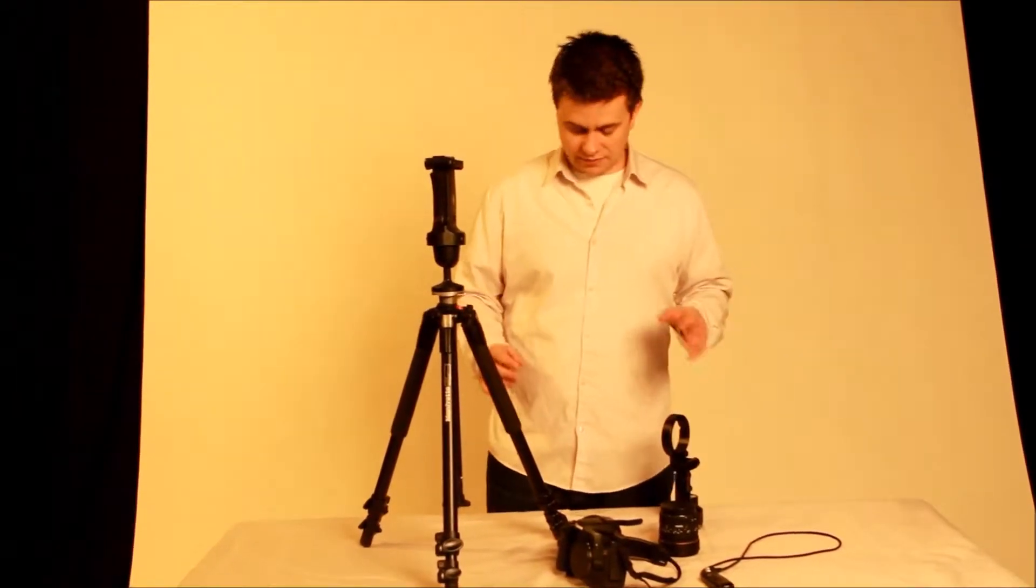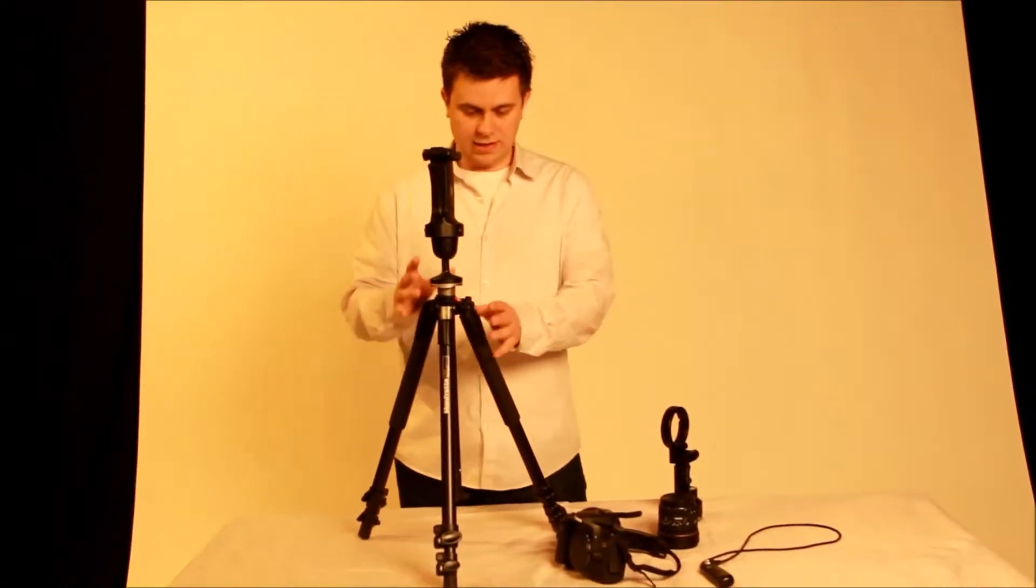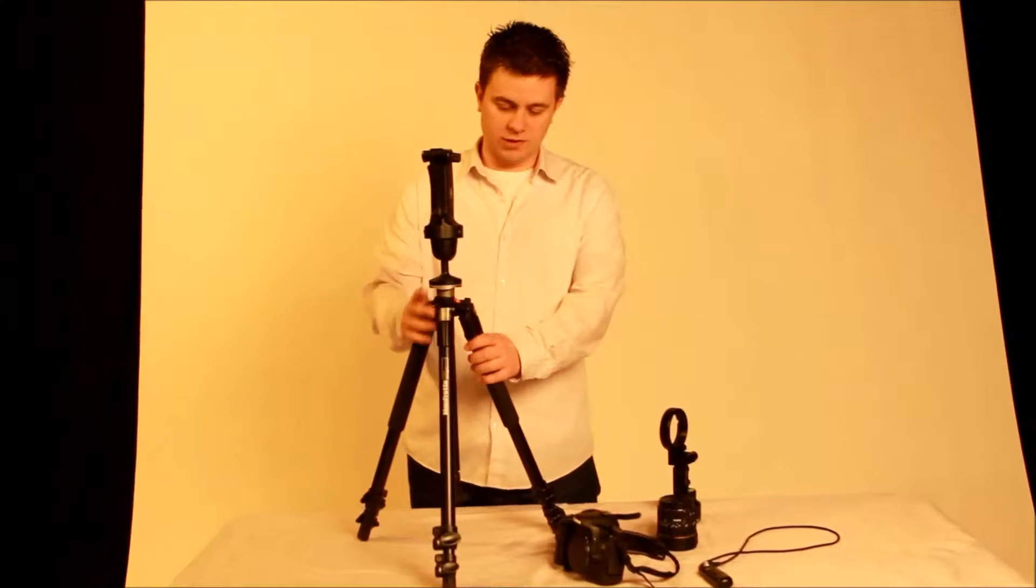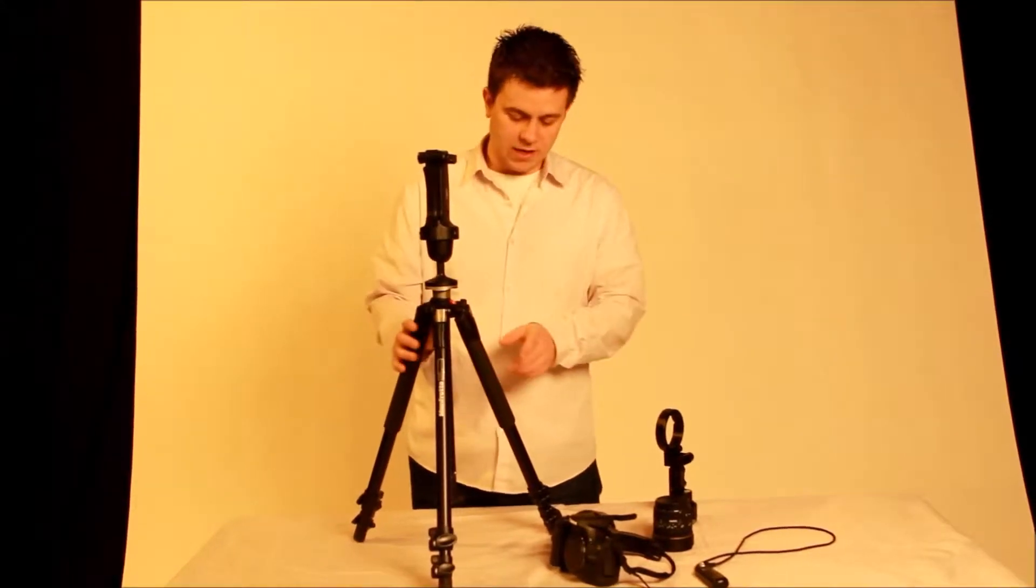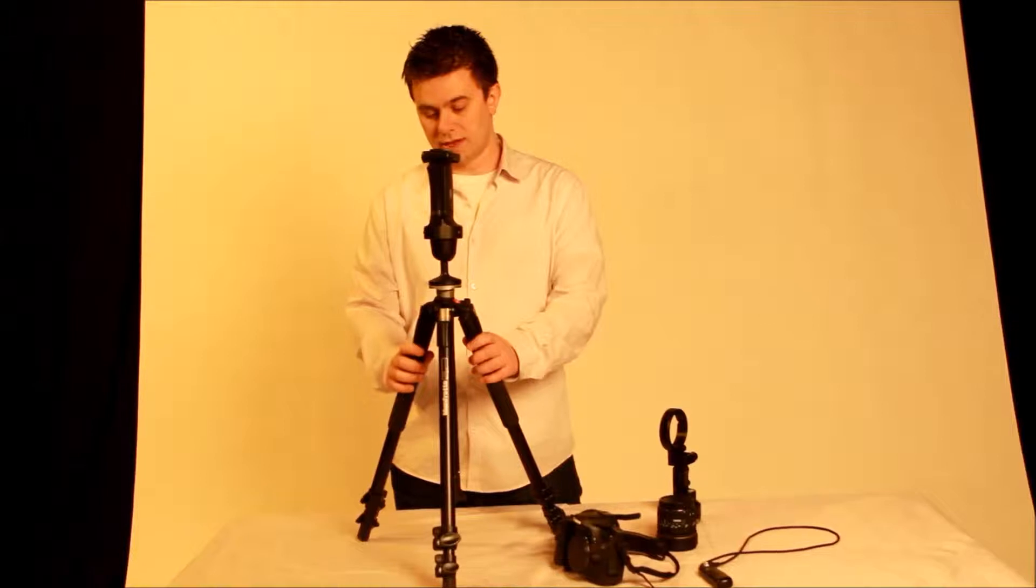The first piece of equipment, and it's very important, is a tripod. We recommend Manfrotto. It's a great brand, very sturdy, and lasts a long time.